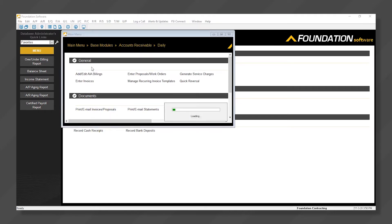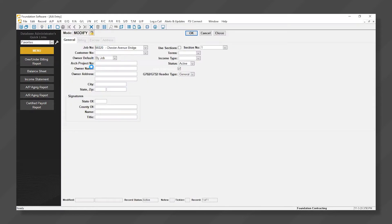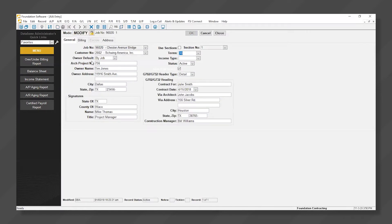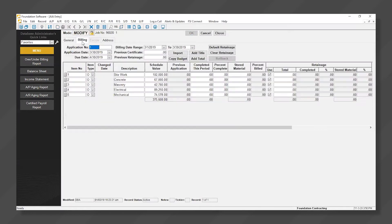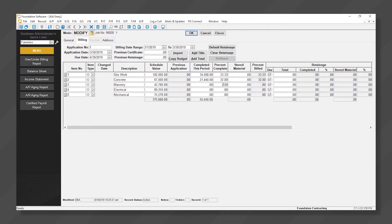We can pull our job up, click the Billing tab, then enter either Dollars or Percentages.